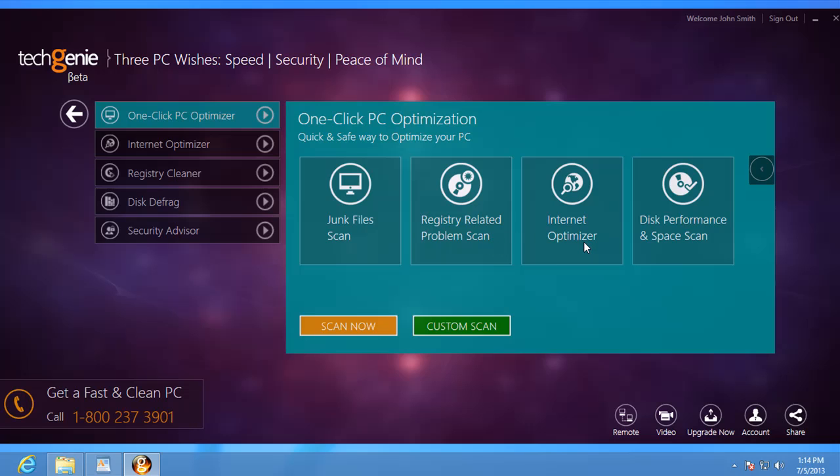It even gives you the option to optimize all of these with a single click. You can find more details about the features in the video overview of the module.